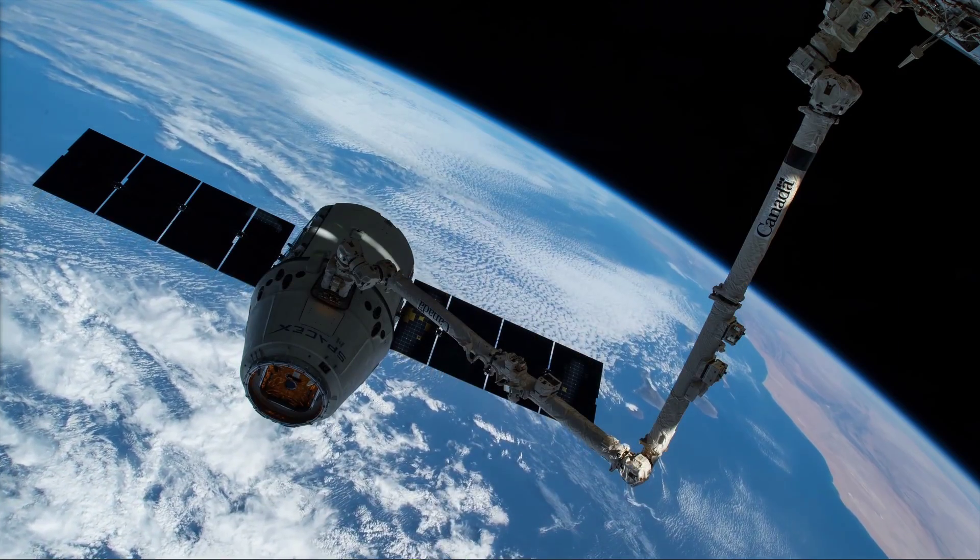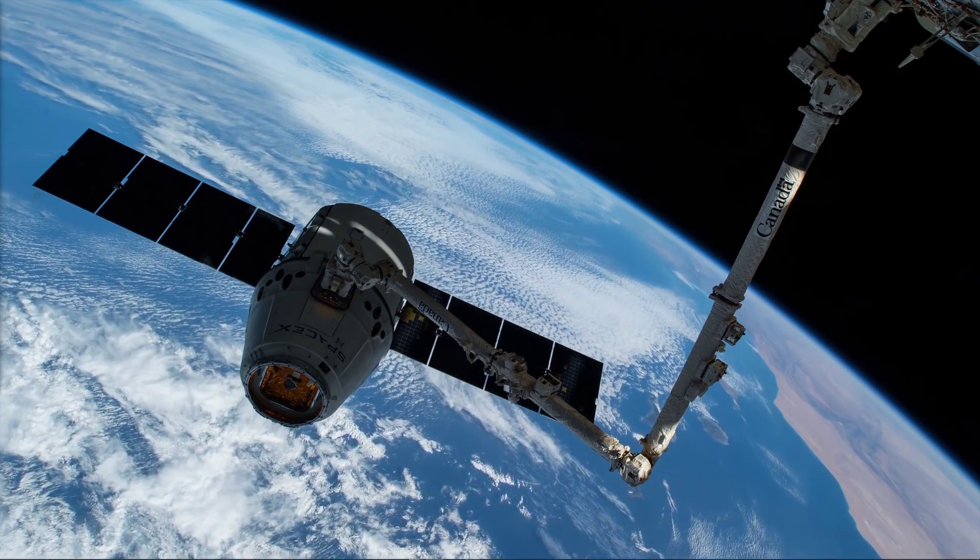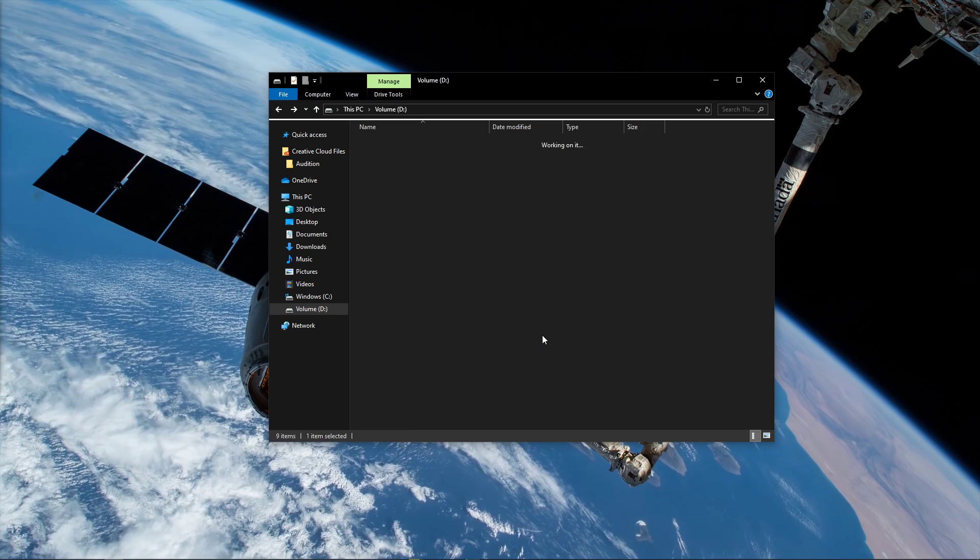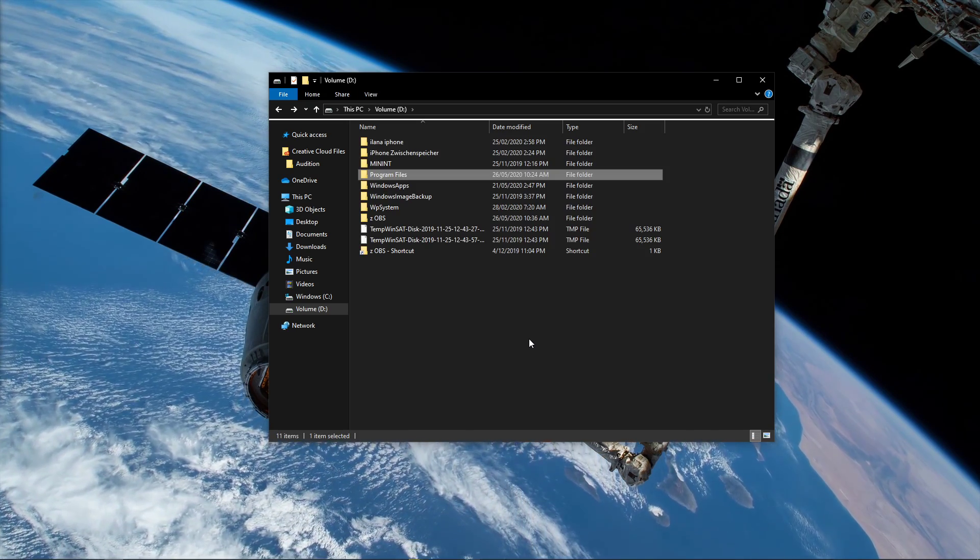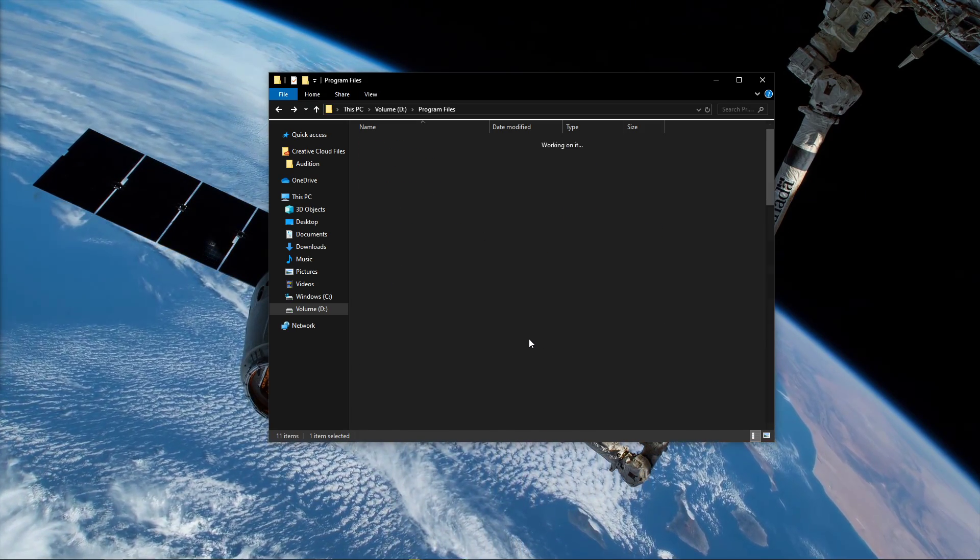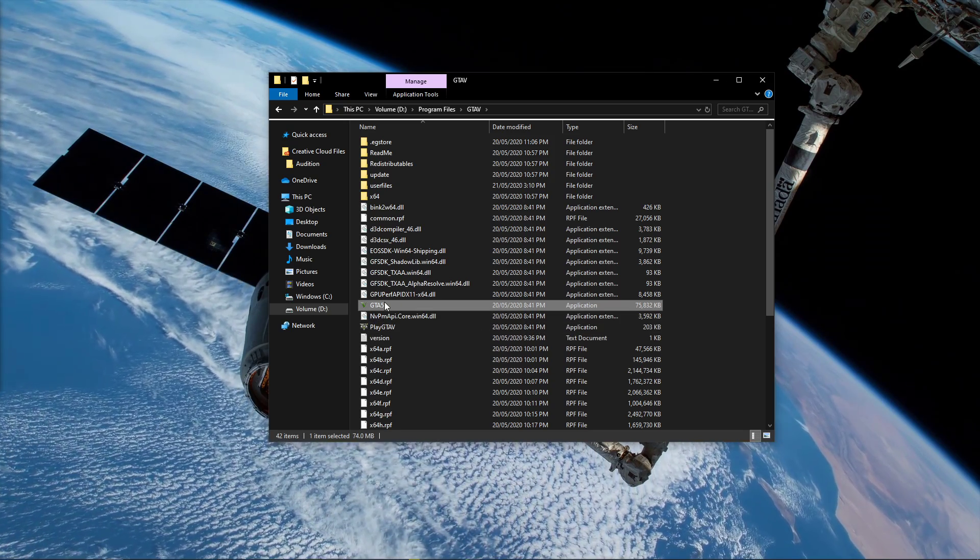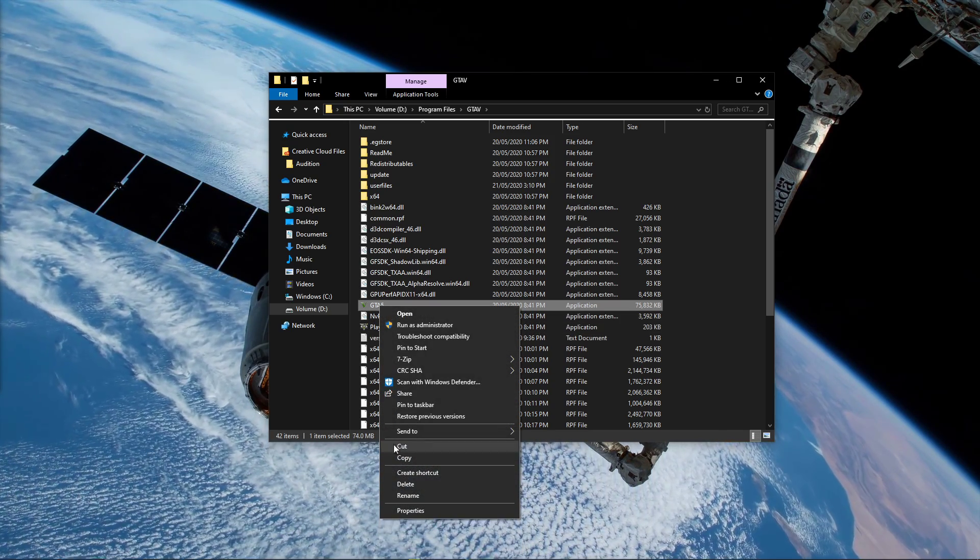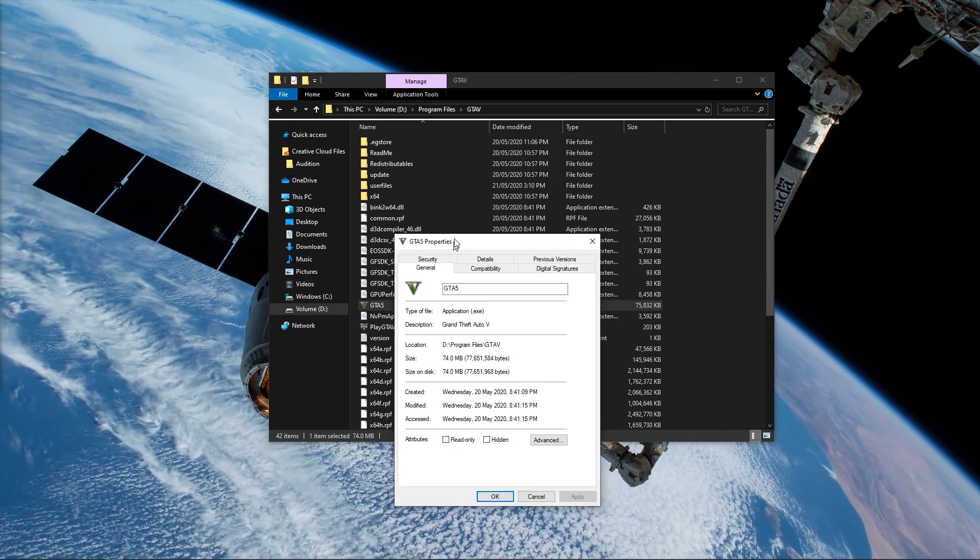In case the problem persists, then open up your File Explorer and go to the drive on which you saved the game. Here, navigate to your Program Files, GTA V, and here right-click the GTA V application and select Properties.